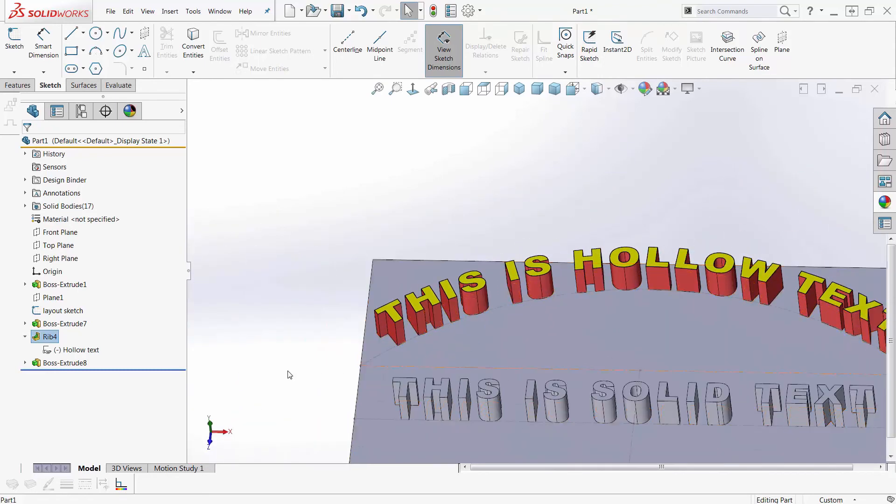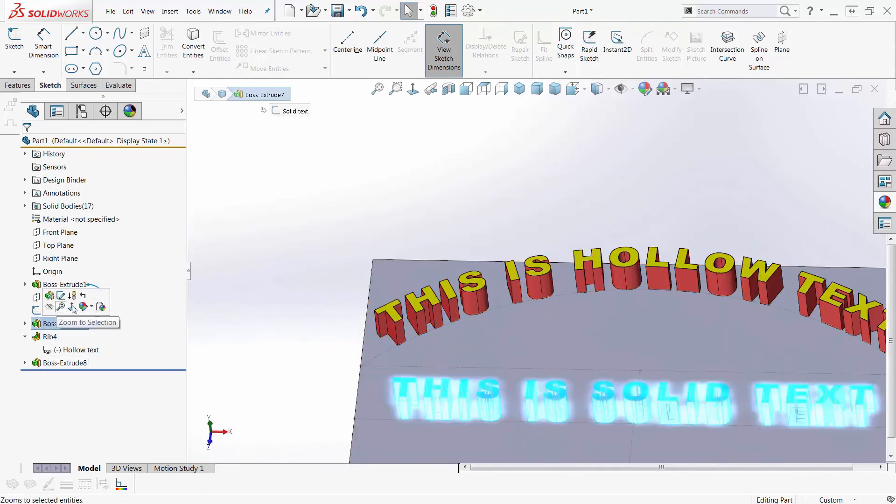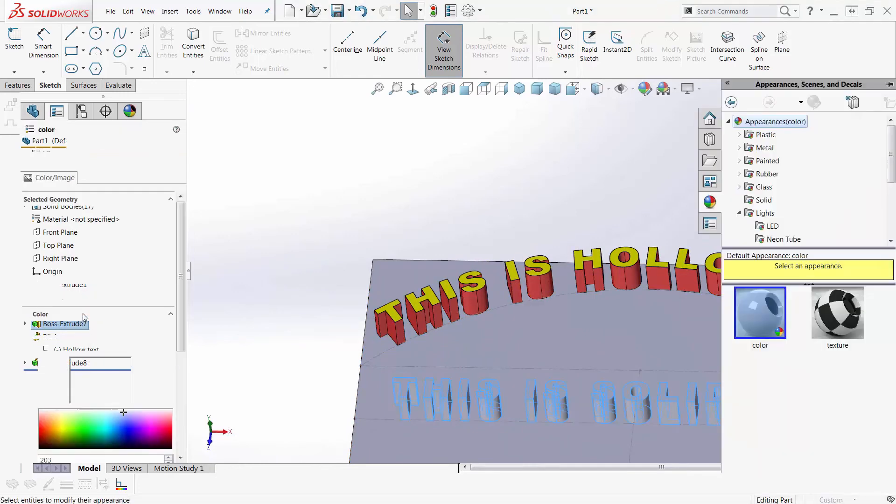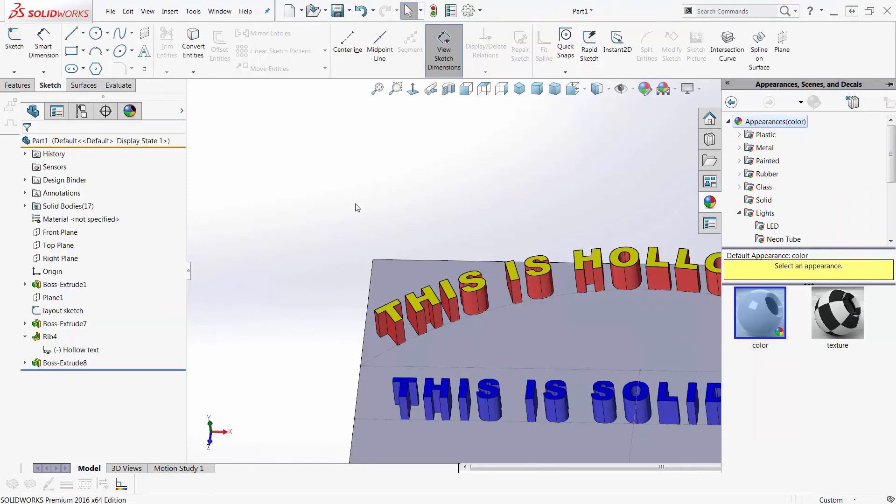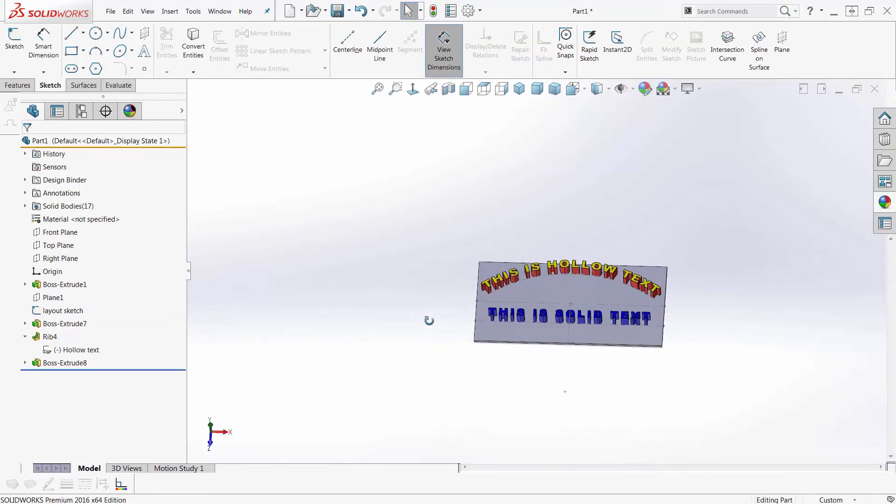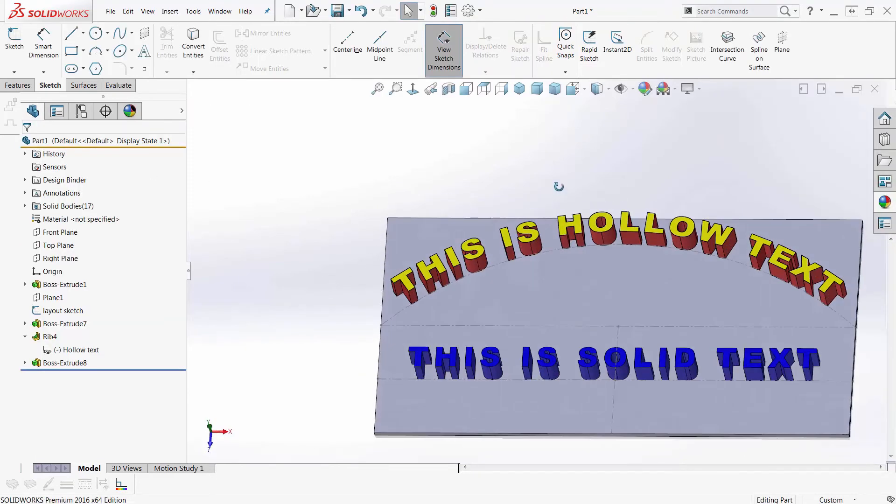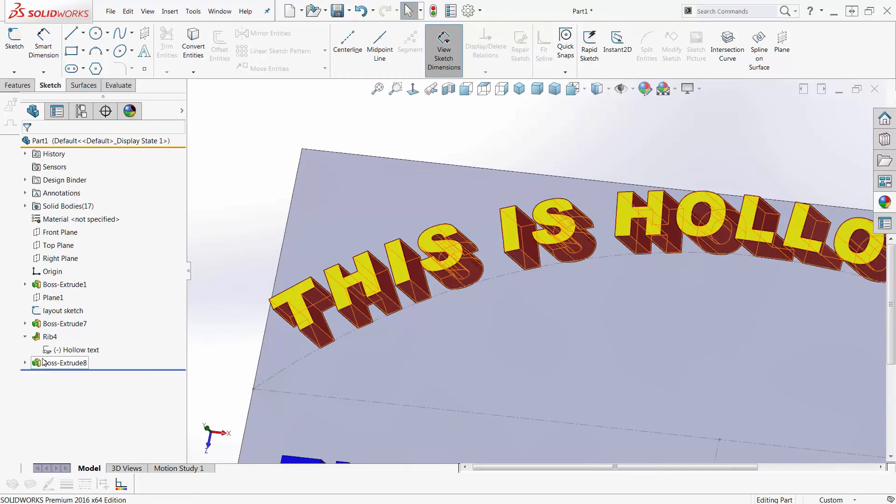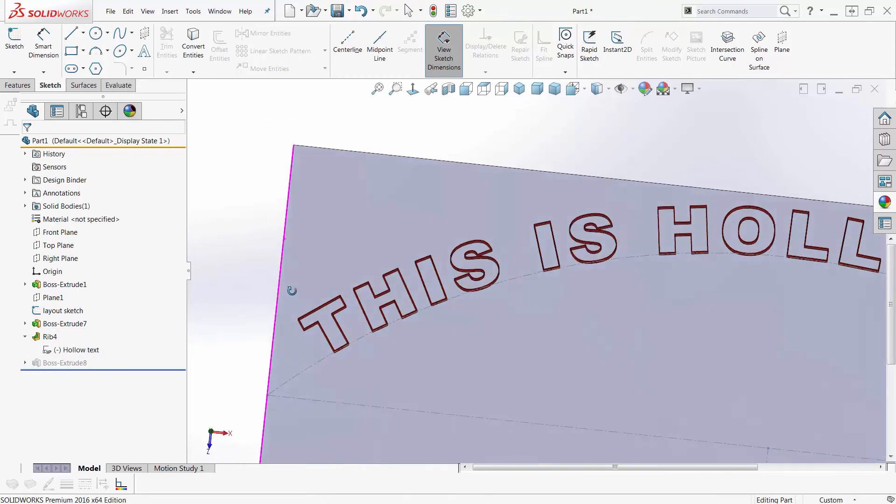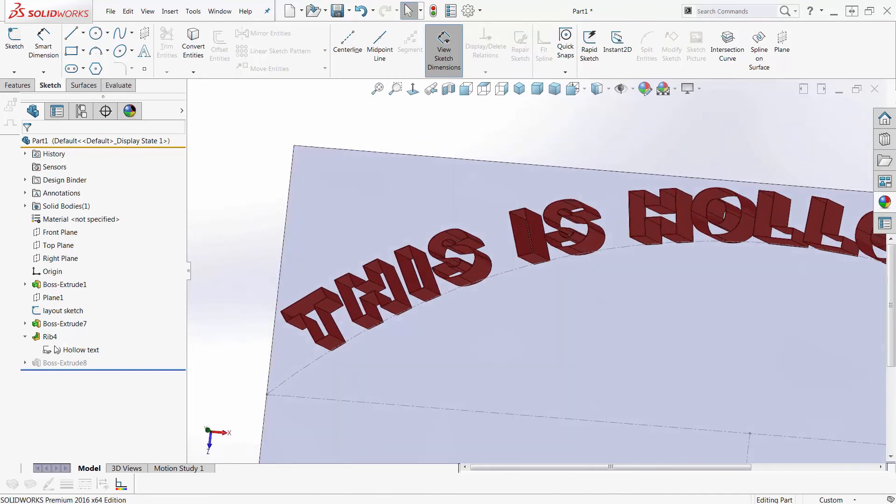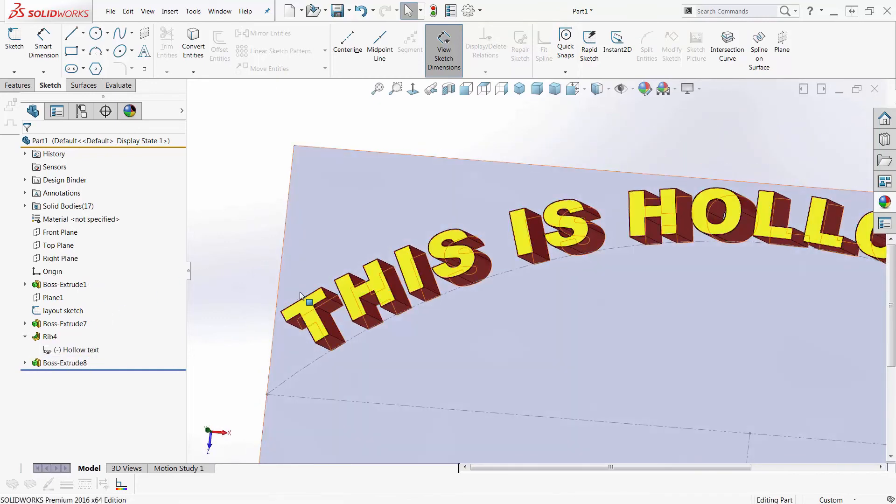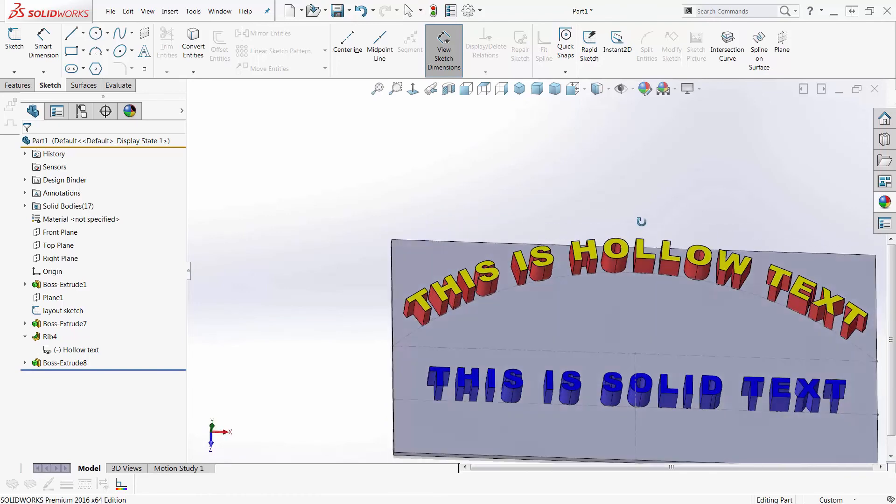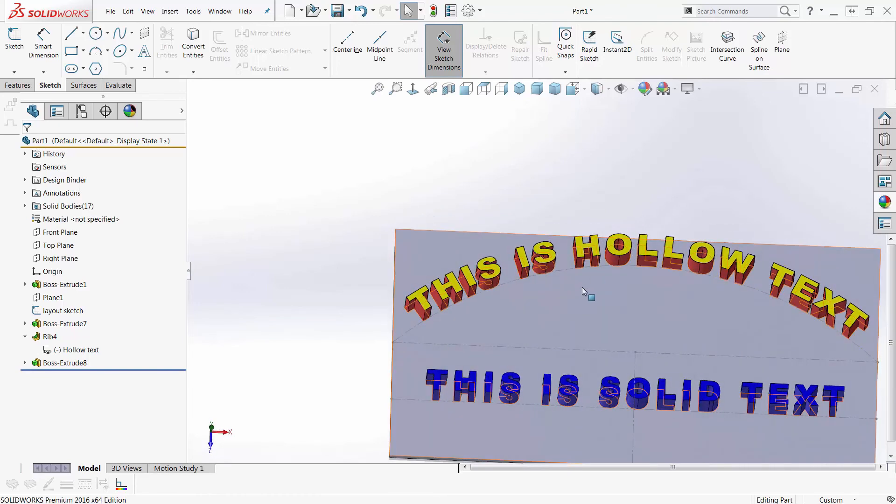If I want to put color on my other one, of course, no mystery there. Go to the boss extrude and make it blue. Okay. So I've got blue solid text, I've got red hollow text, and I've got a yellow filler, you know. And I could have configurations, of course, where I could suppress the filler text. So I didn't have that if I didn't want.